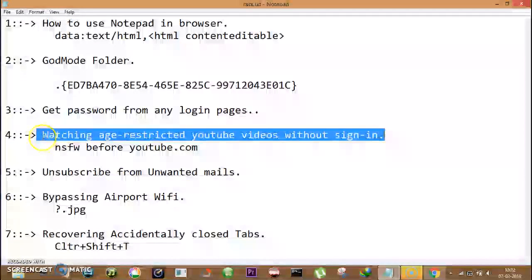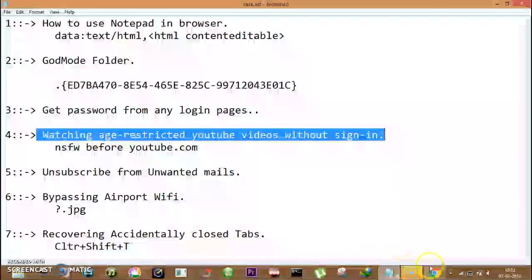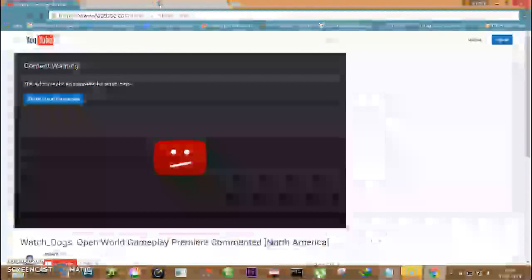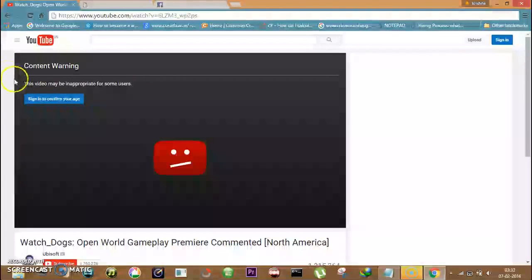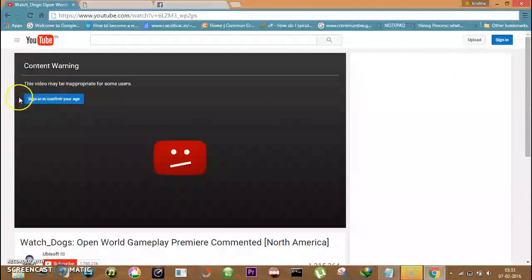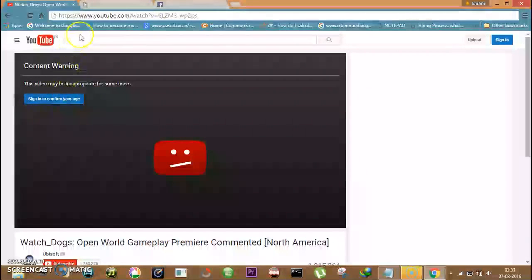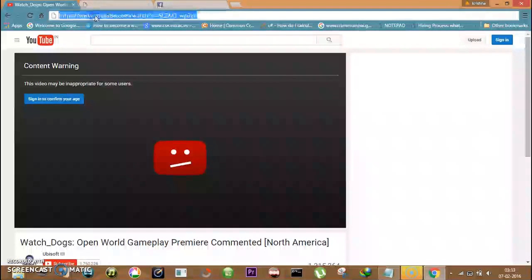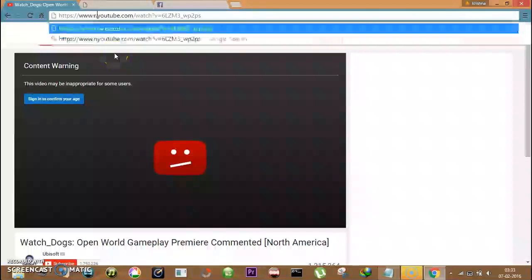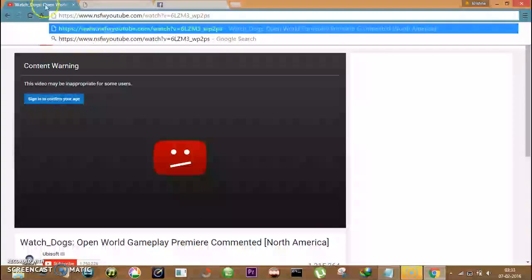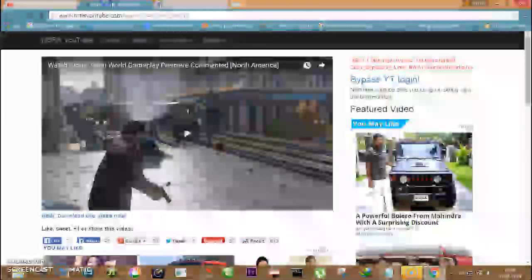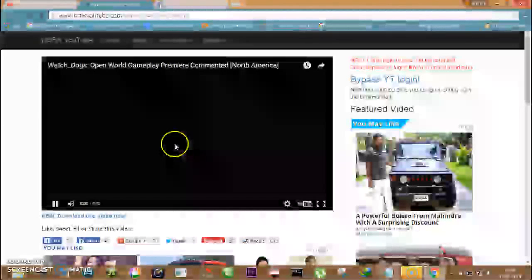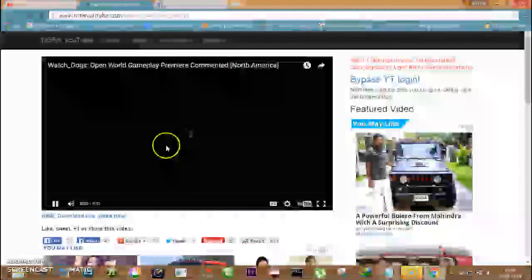Suppose I want to watch a video on YouTube that asks me to sign in to confirm my age and I don't want to sign in. So I will simply type nsfw just before YouTube and I will open that page. Now you can view this video without sign in.